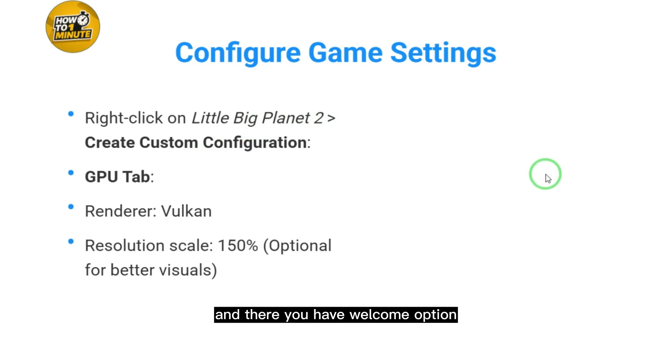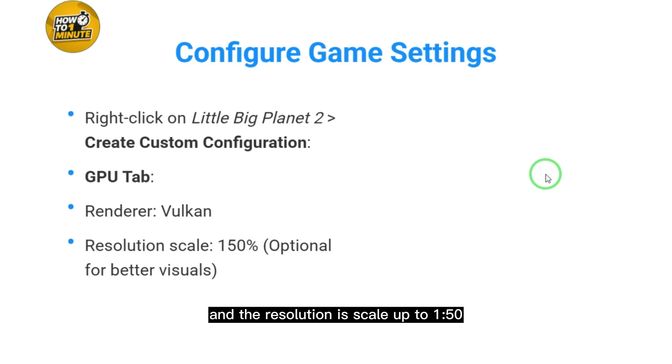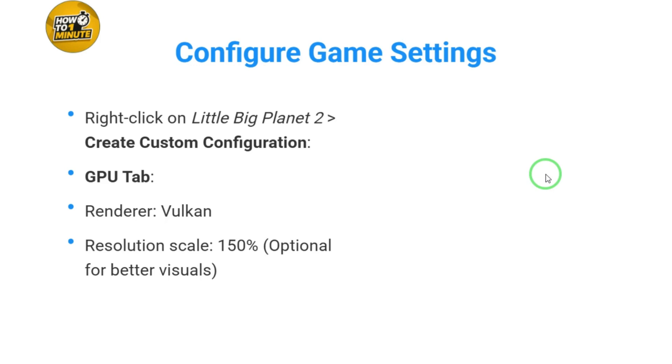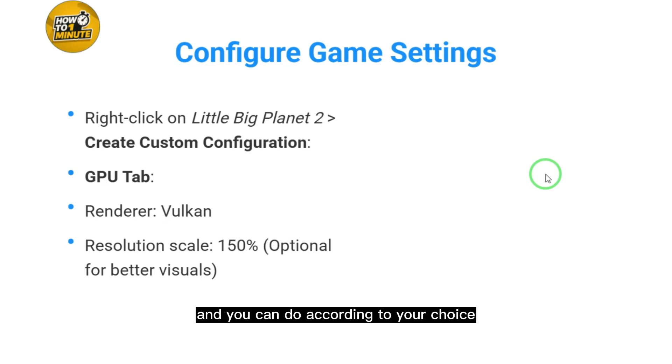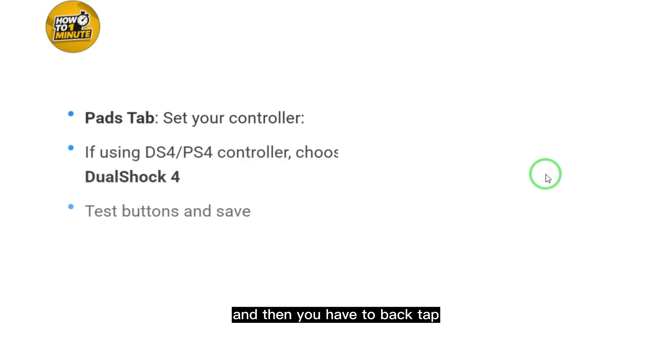In the GPU tab, select Vulkan as the renderer and set the resolution scale to 150%. You can adjust according to your choice, but I'm saying again, this is the best for the game.